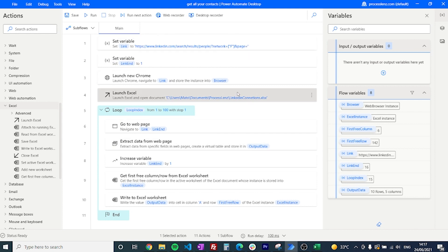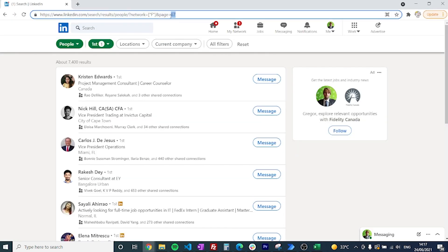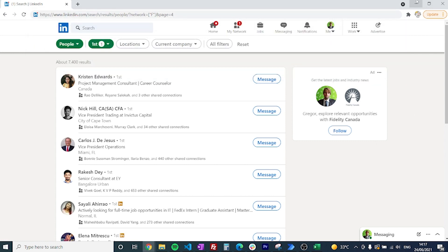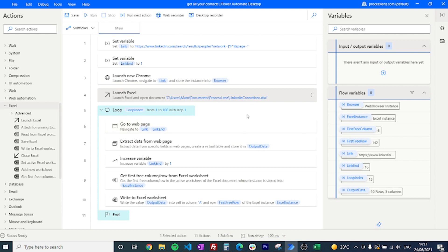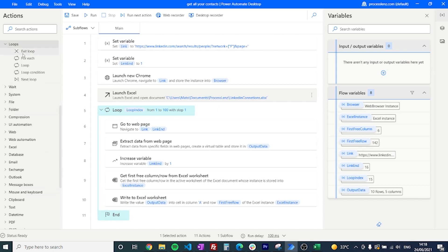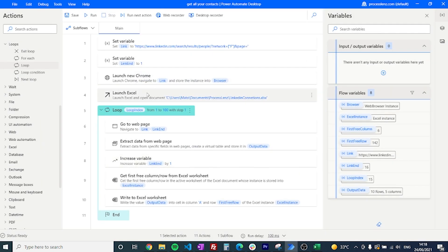Now we add a loop. The loop will go through all the different links — link one, link two, link three, link four, and so forth — incrementing through pages and extracting information from every single one. To do that, add a normal loop and in the configuration set it to start from one, end at 100 — or whatever limit you choose — and increment by one.